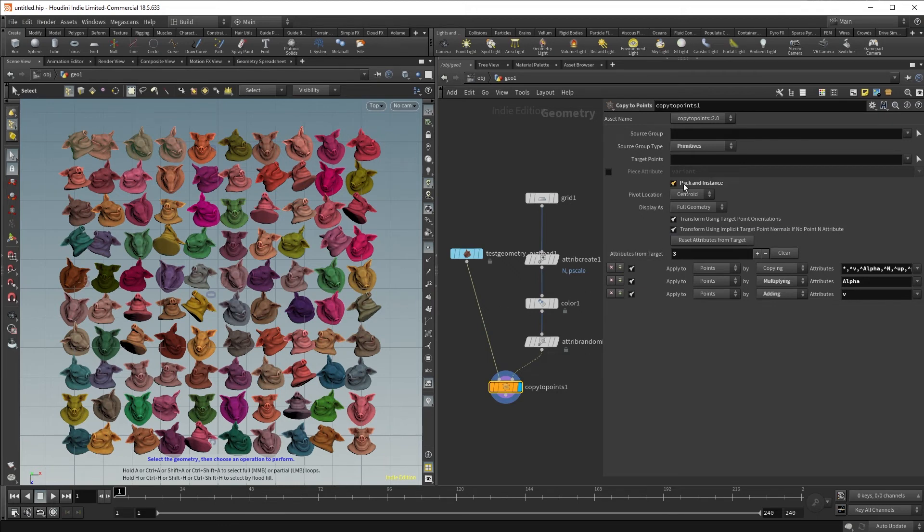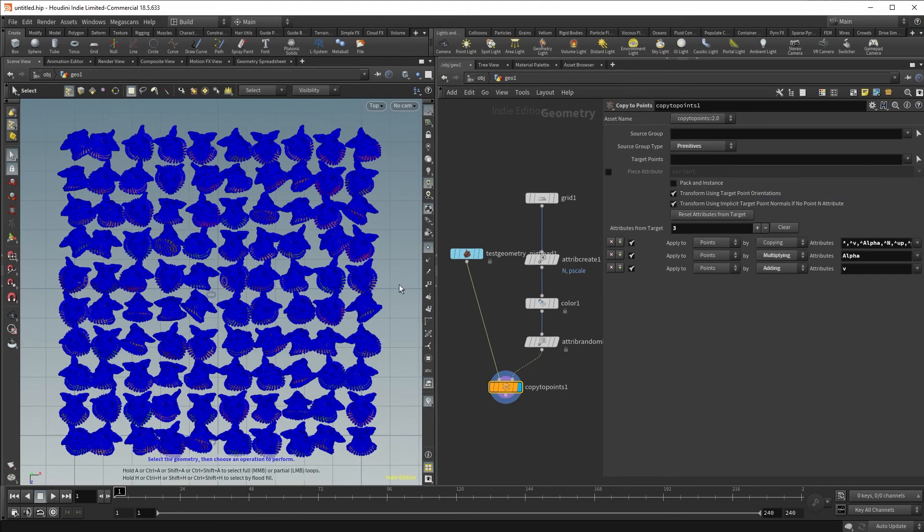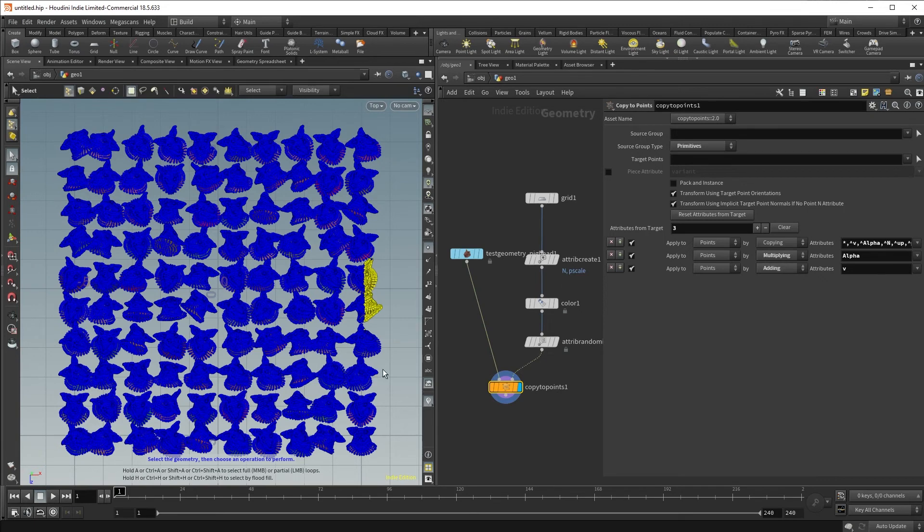if I were to uncheck pack and instance, you can see now that I can actually select the individual points.